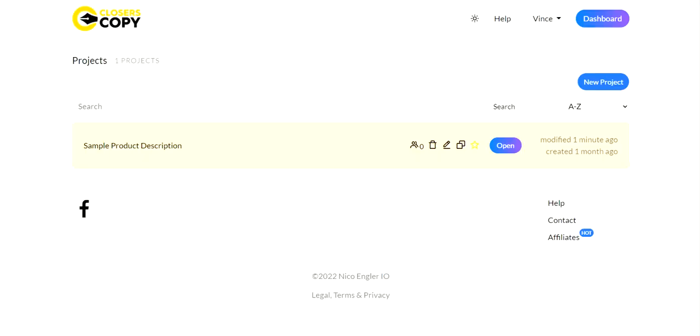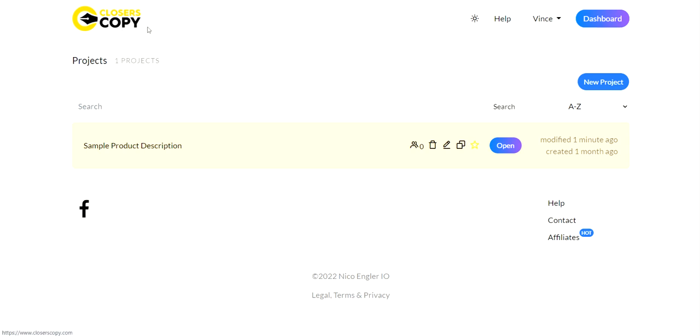So the very first thing you want to do is go to the AI I'm using, which is Closer's Copy, because out of all the AIs I've tested, this is the best deal, the best value for your buck. You can use whatever AI you like, but in this case, I'm using Closer's Copy.